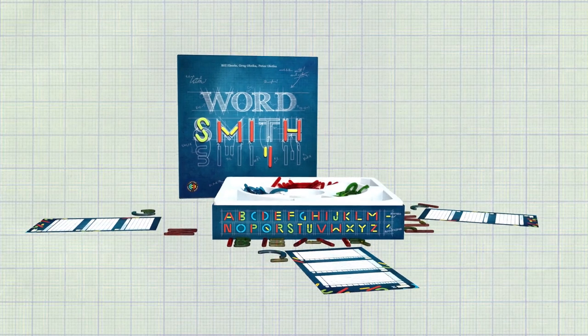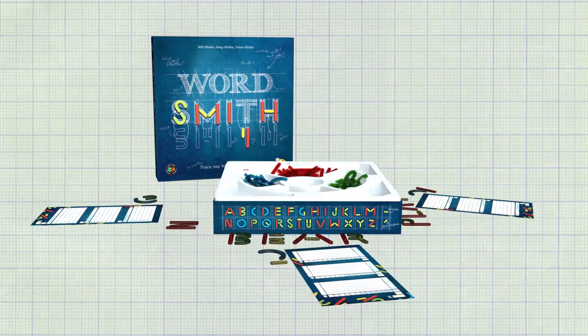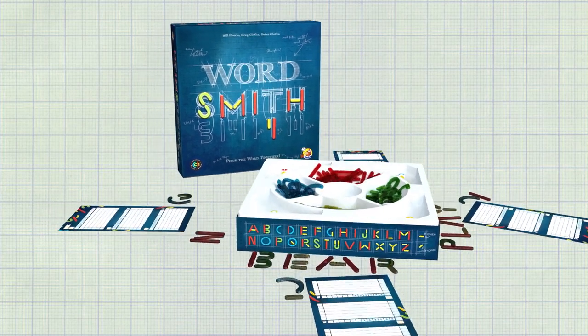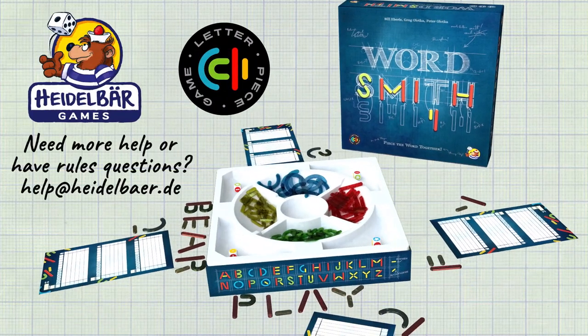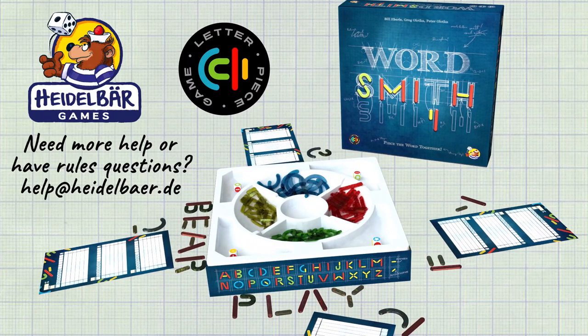Wordsmith. Piece your word together. A letter piece game for one to four players by Heidelbär Games.